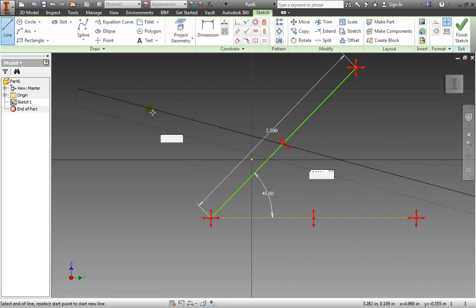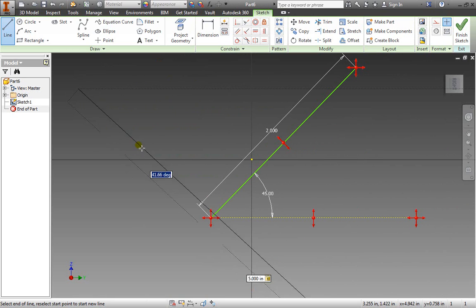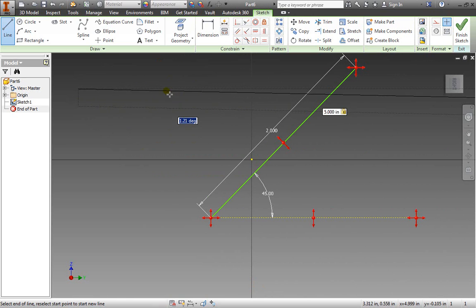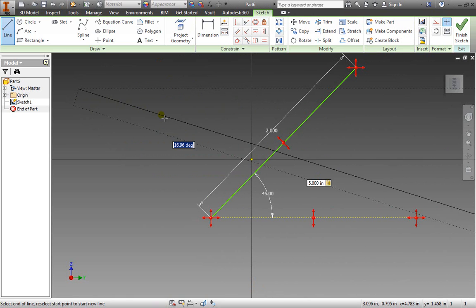You can always enter a value and hit tab and then it jumps to the next dialog box for you to enter your next coordinate. For example here it's going to be an angle. I can hit five and press enter.